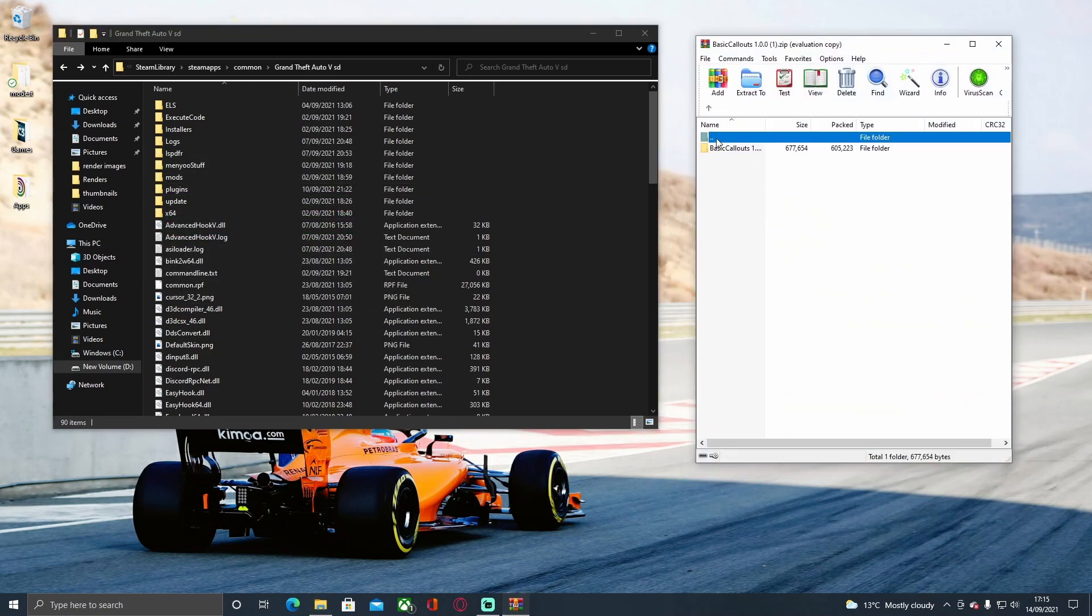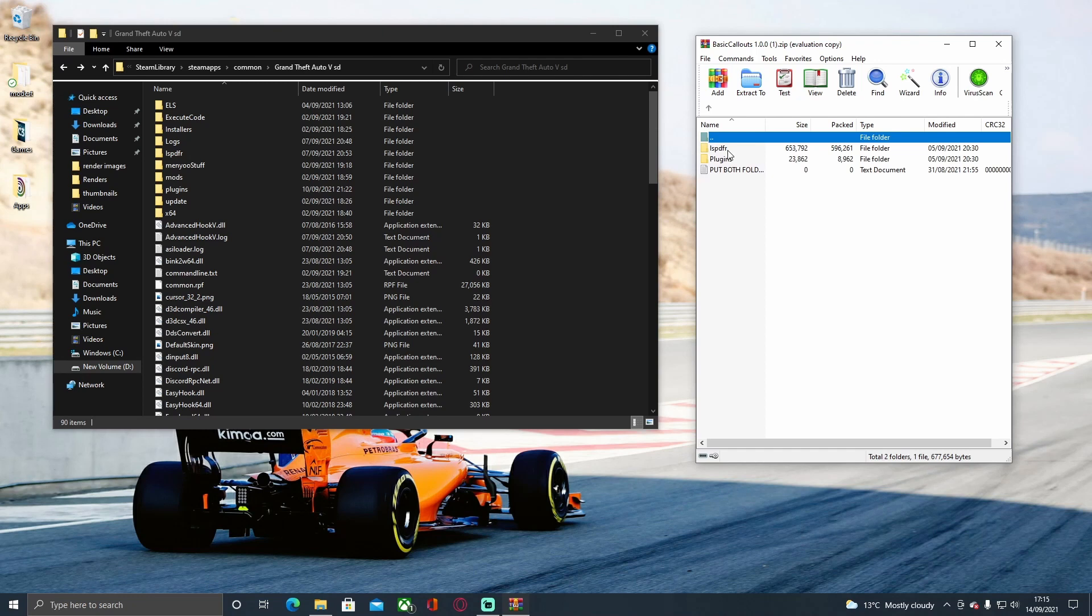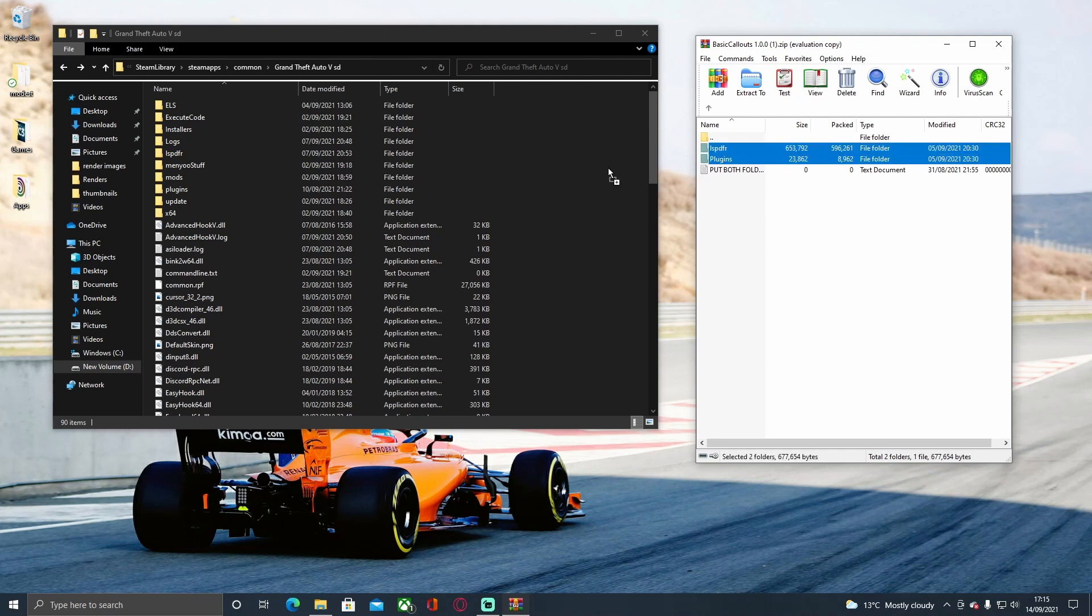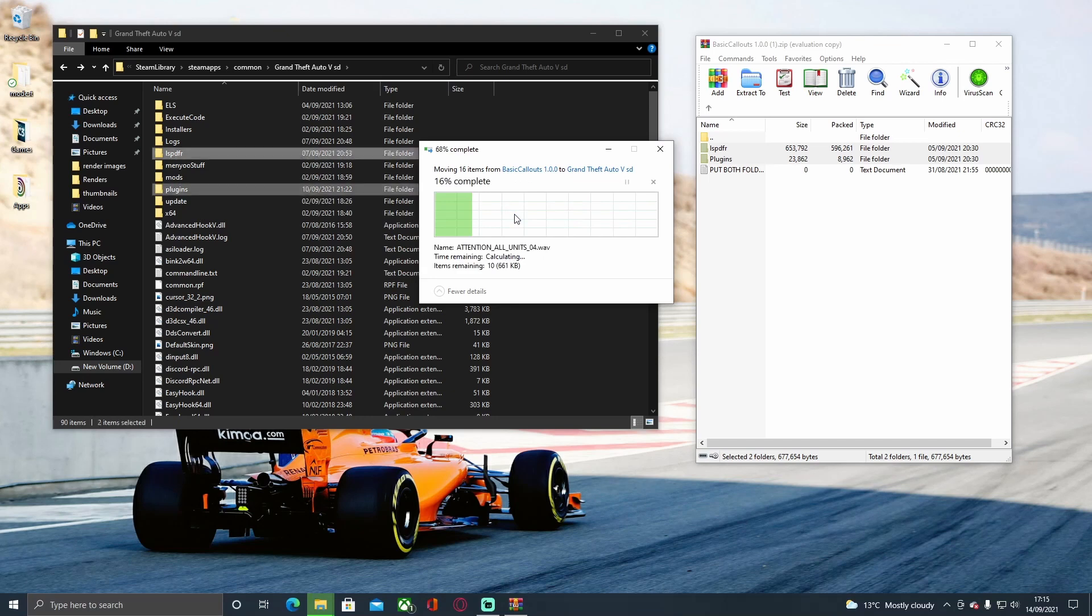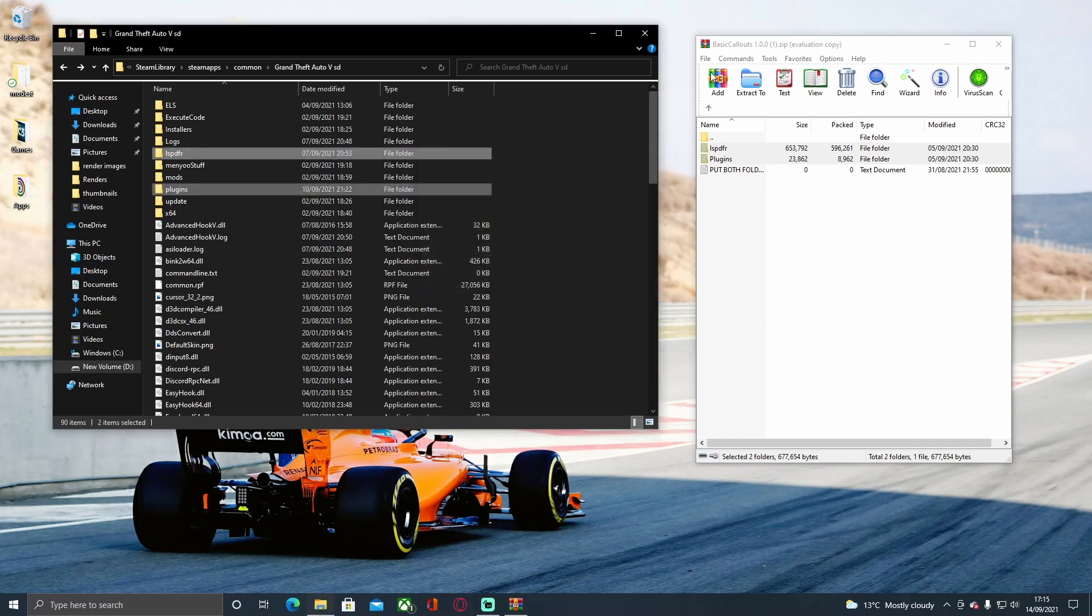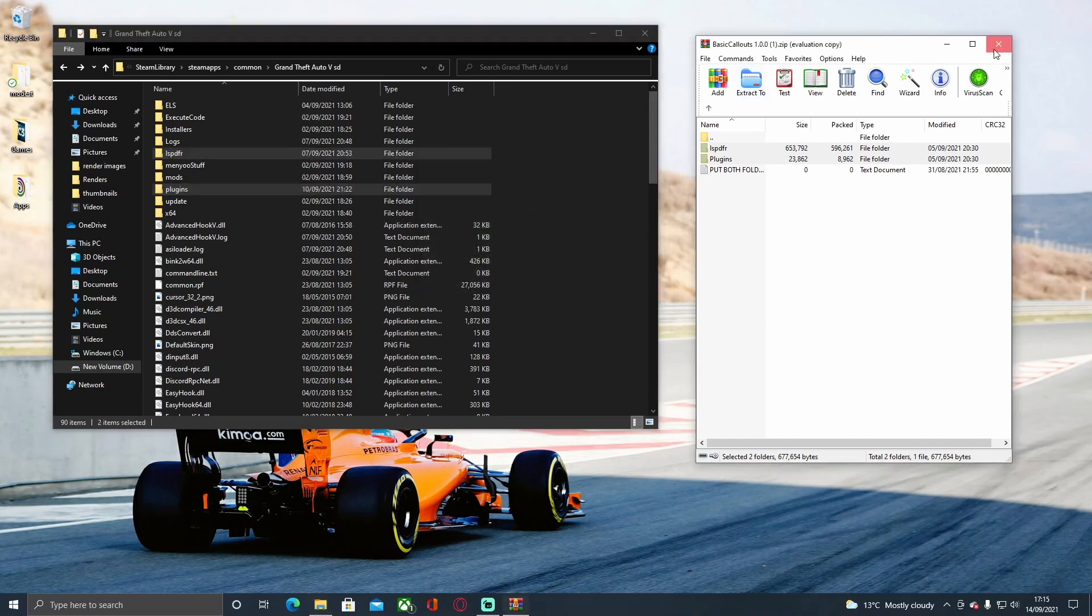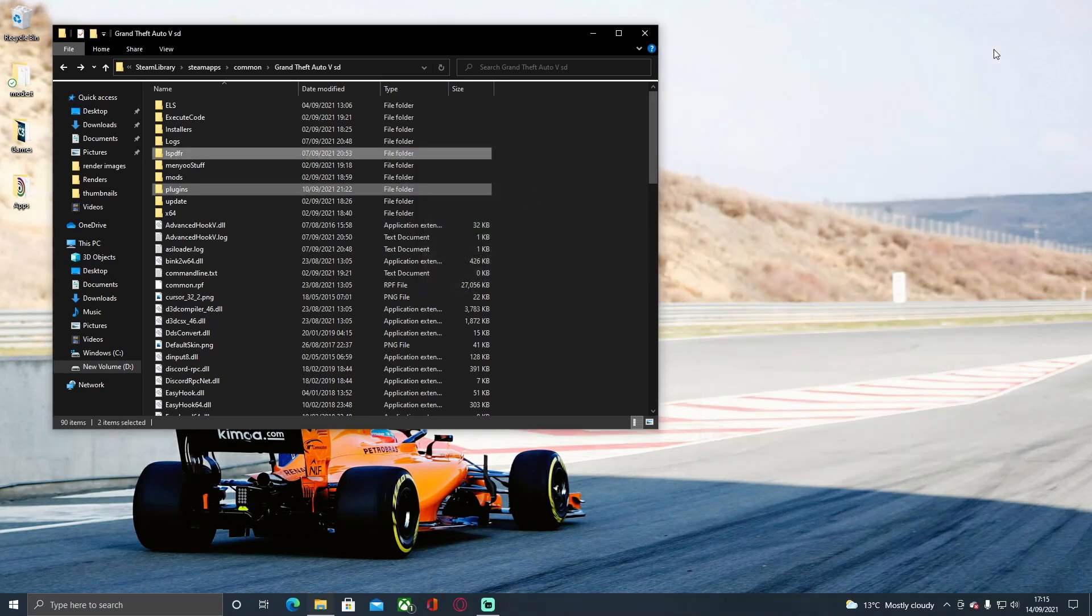For your last one which is going to be Basic Callouts, go to the Basic Callouts folder and just grab both of these folders and drag and drop it in. It's going to ask you to replace a couple of files, hit yes.